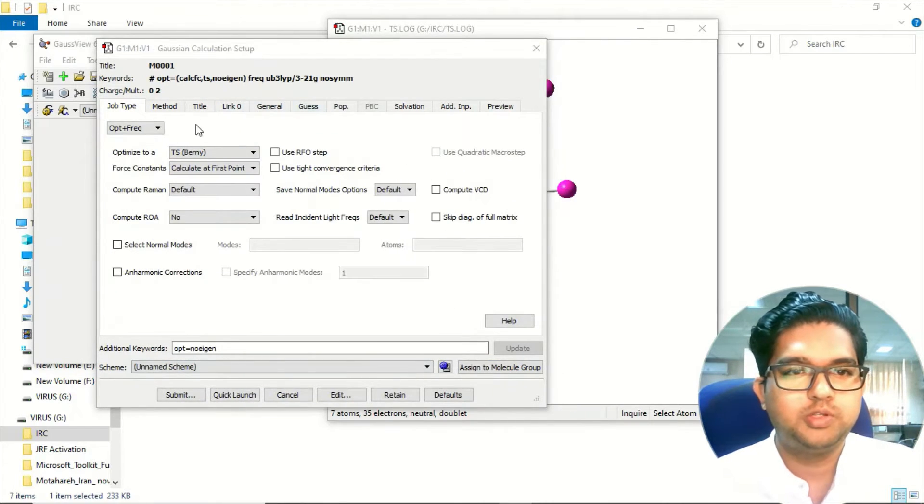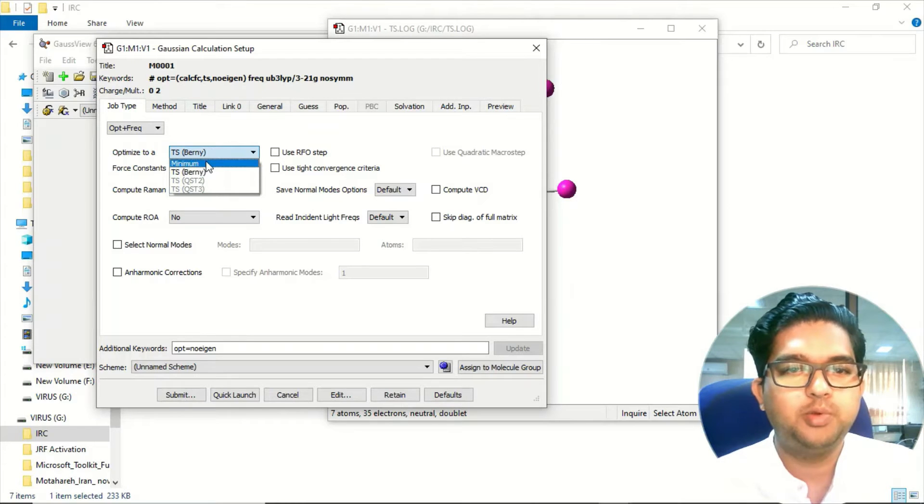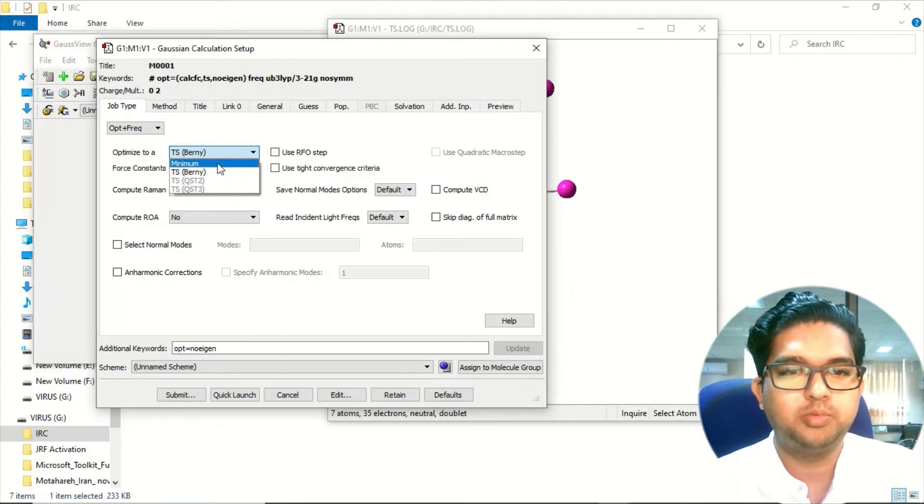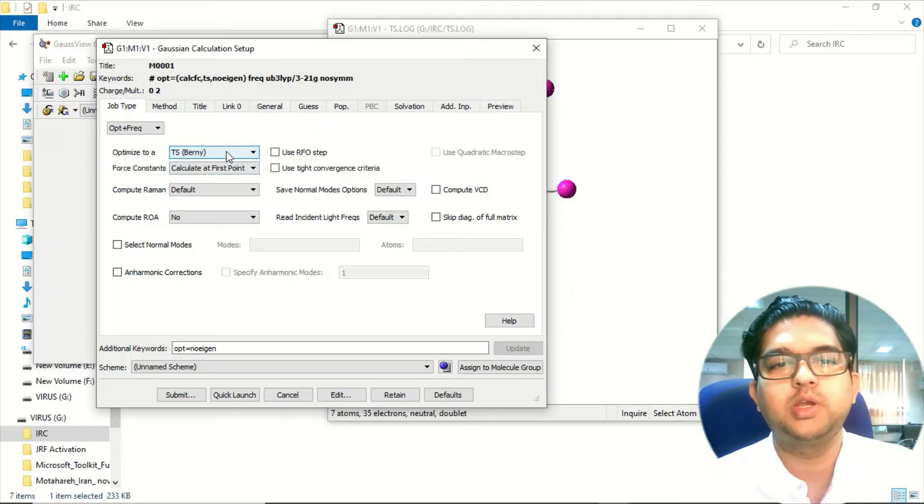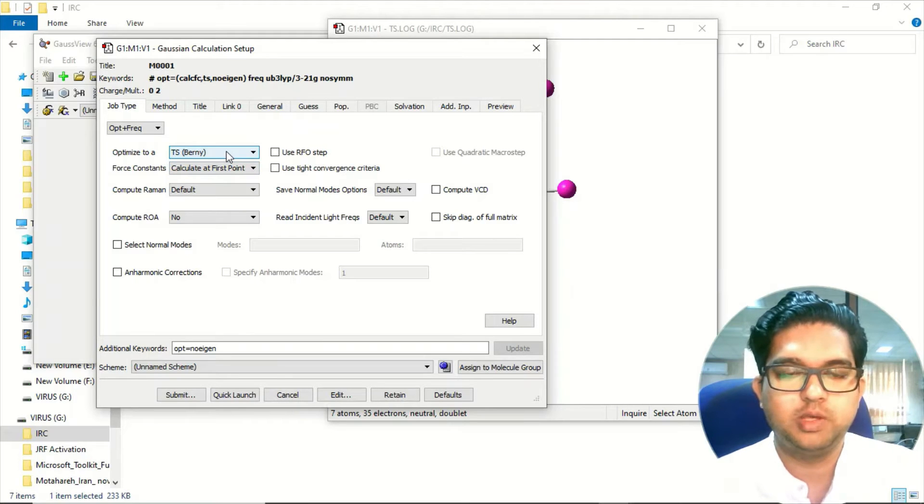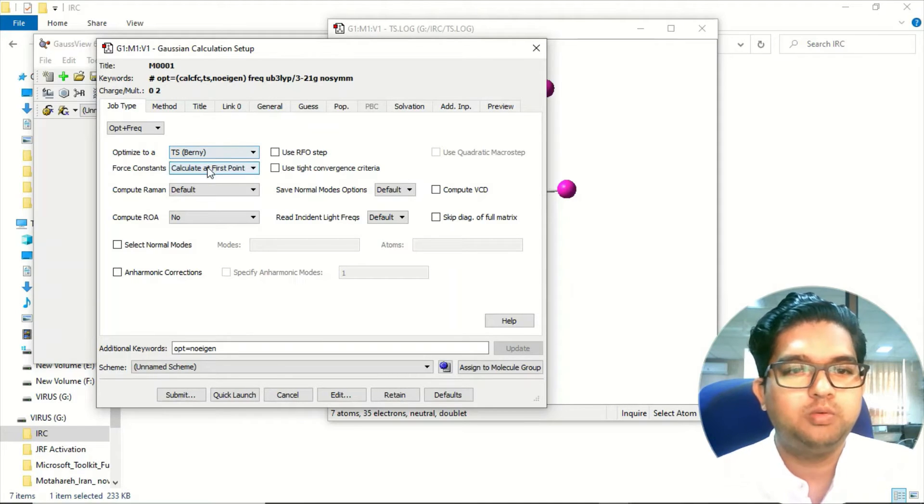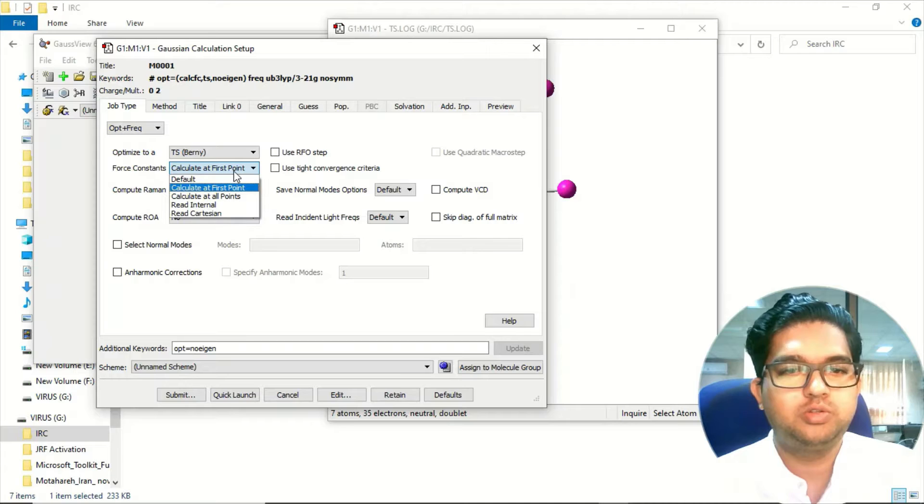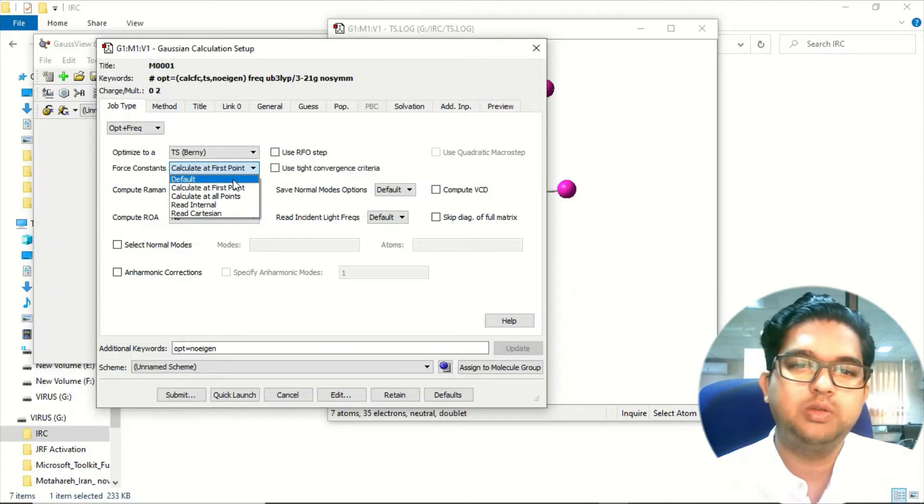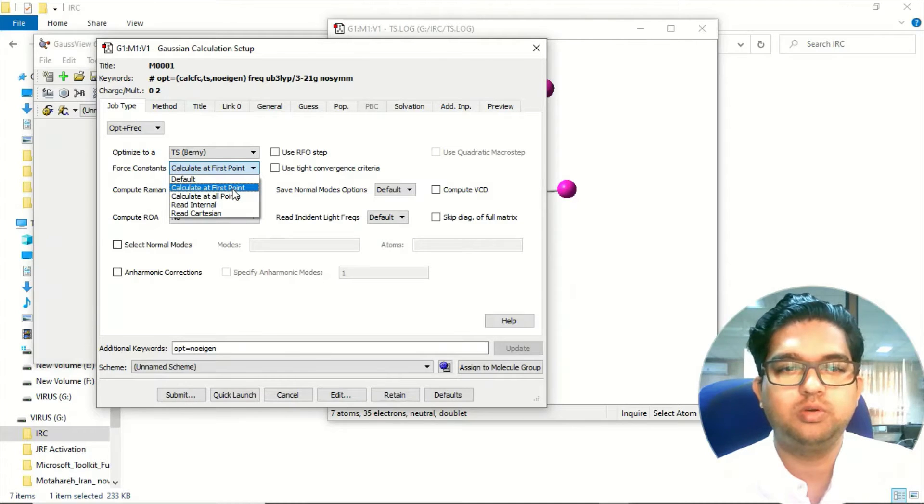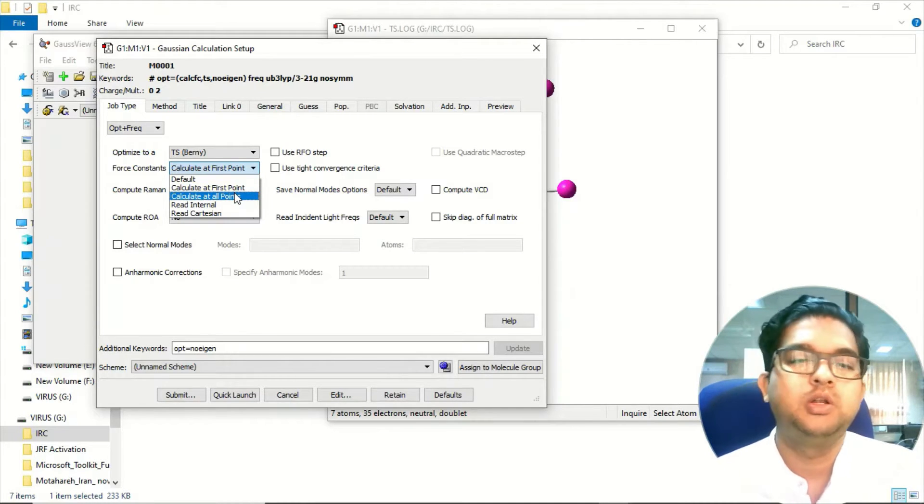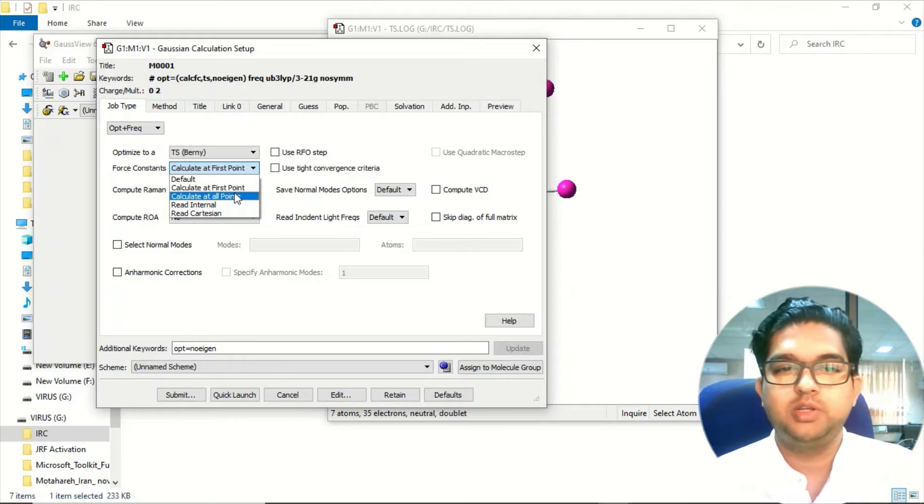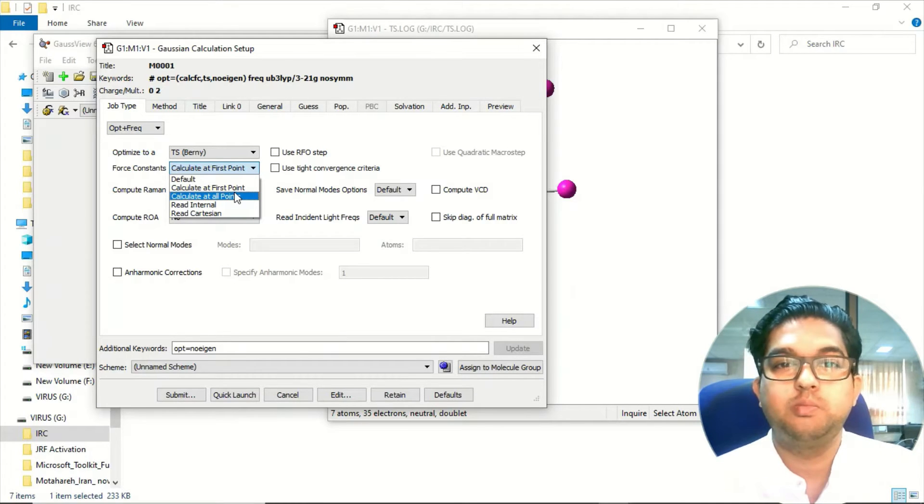Once you have selected that, this time you don't have to choose the minimum. This time you have to choose the TS Berny because we are going to calculate the transition state. Now we have the choice to calculate the force constant once or calculate at every point.